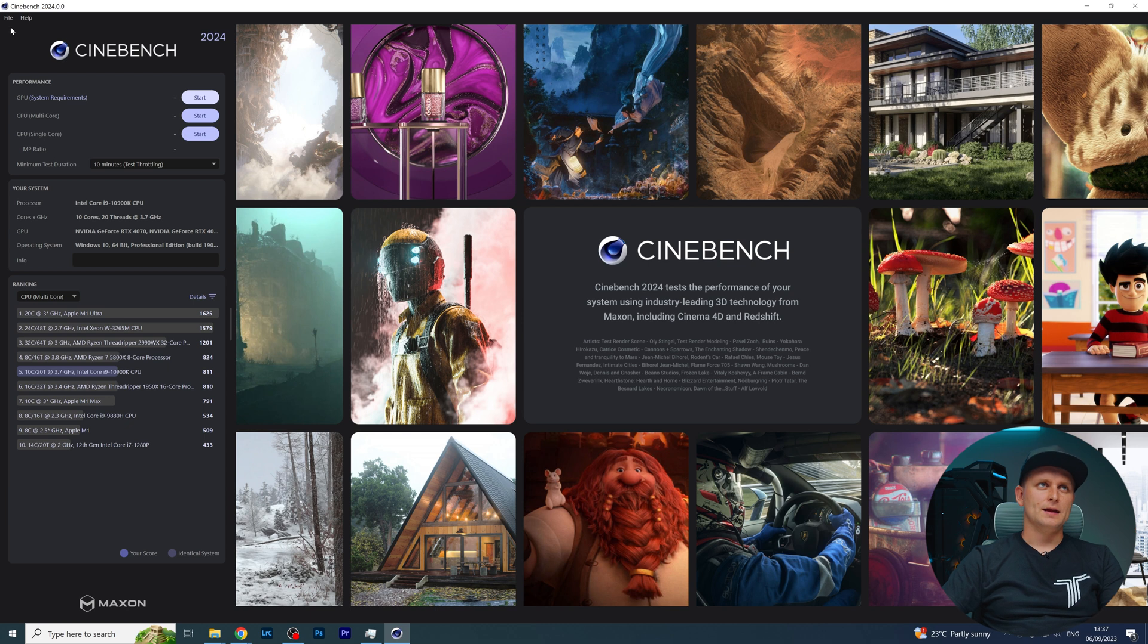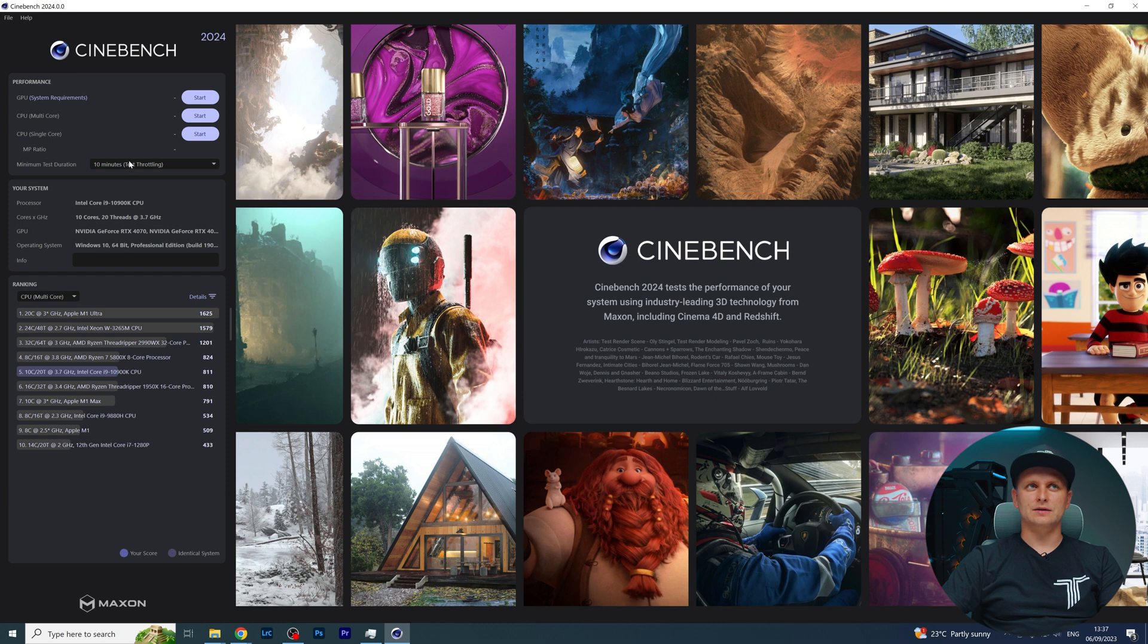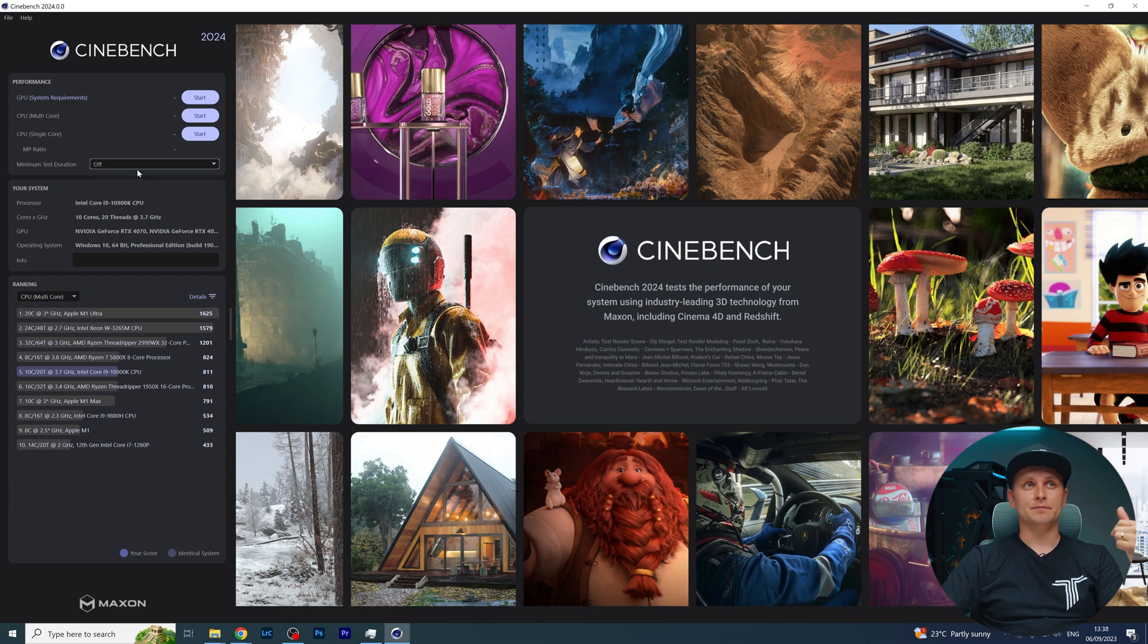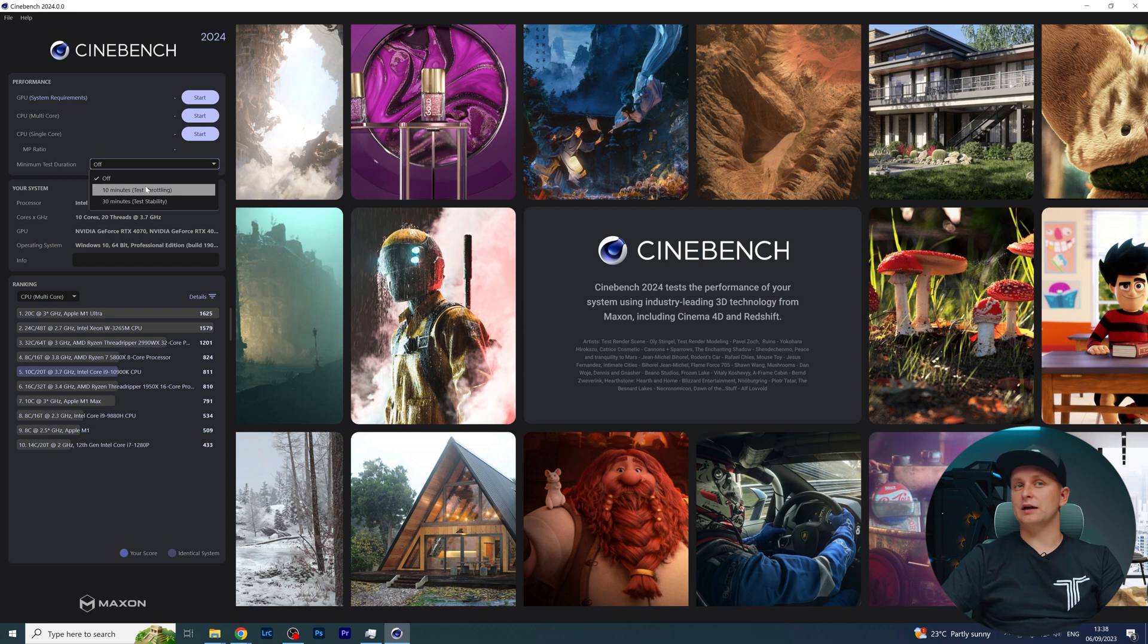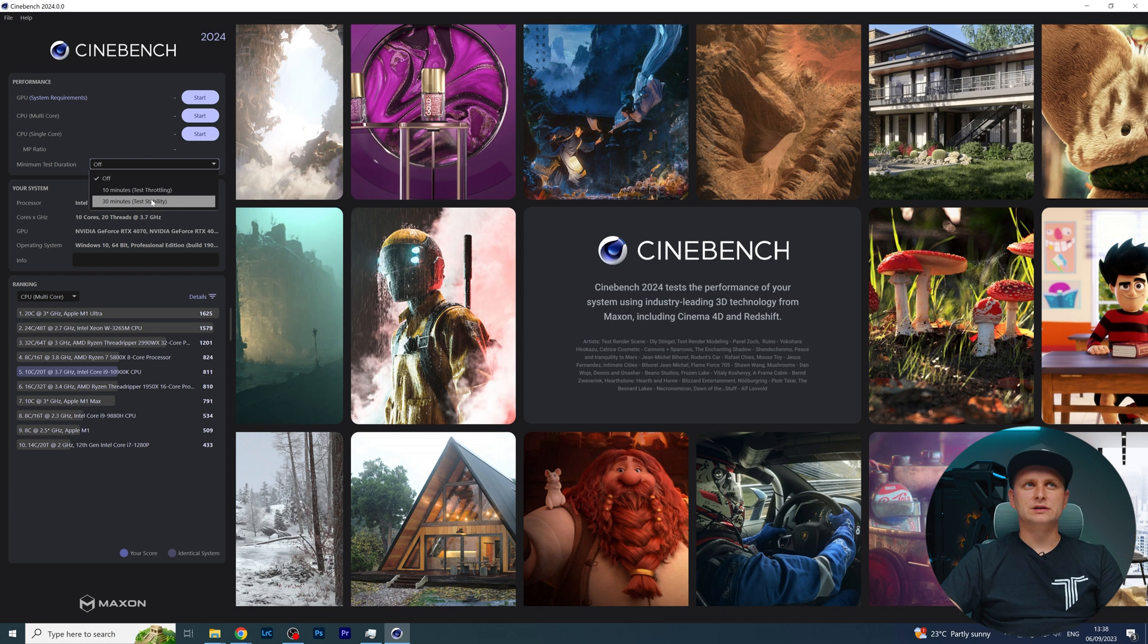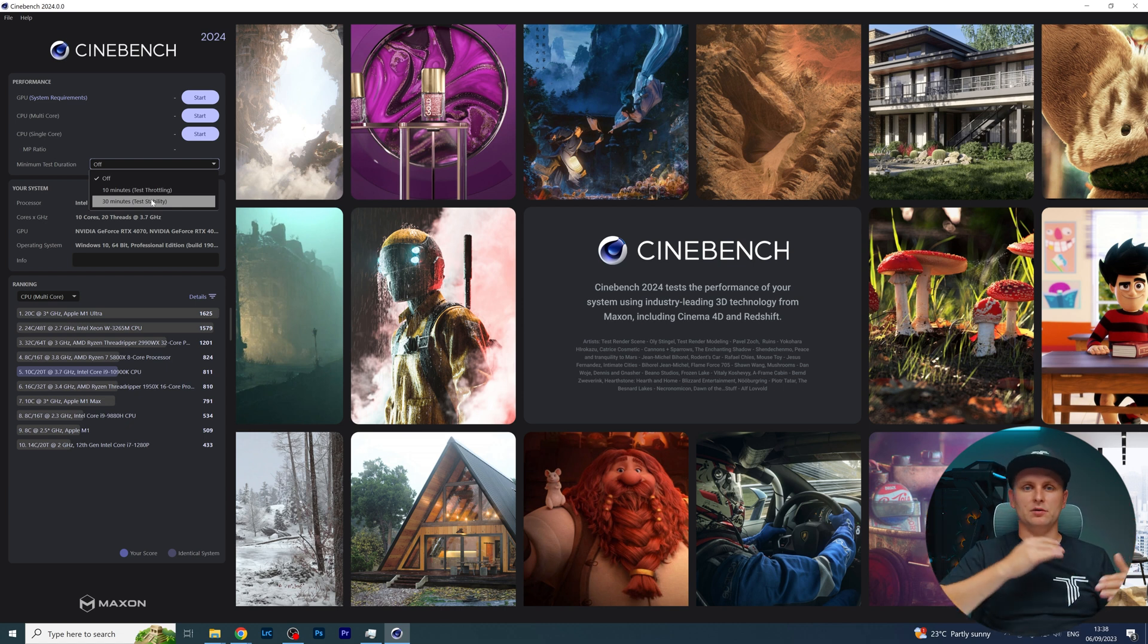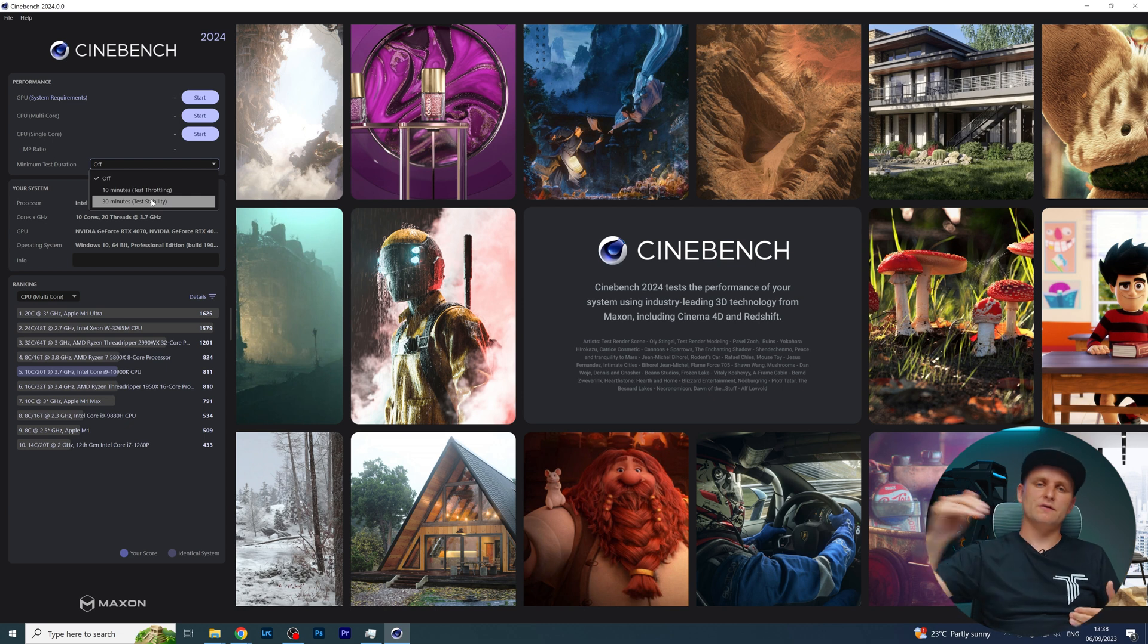First of all, if you go to File, you can tick this box here that says Advanced Benchmark. That will show you whether you want to run this benchmark for a single time, or for 10 minutes for some of the throttling performance, or 30 minutes if you just want to see stability - like how well does this GPU keep rendering for 30 minutes.